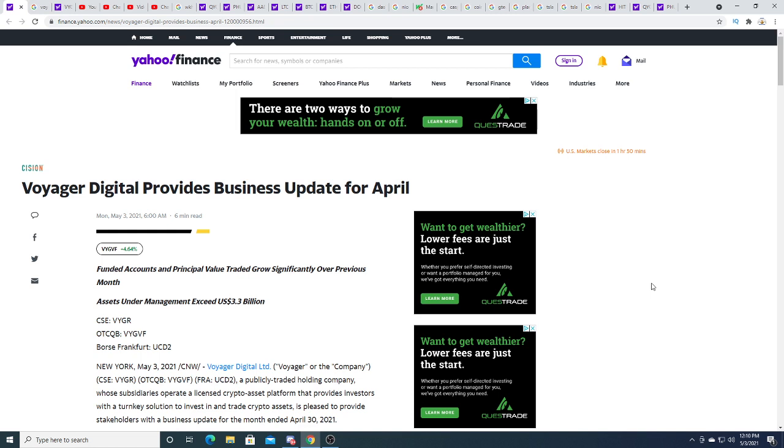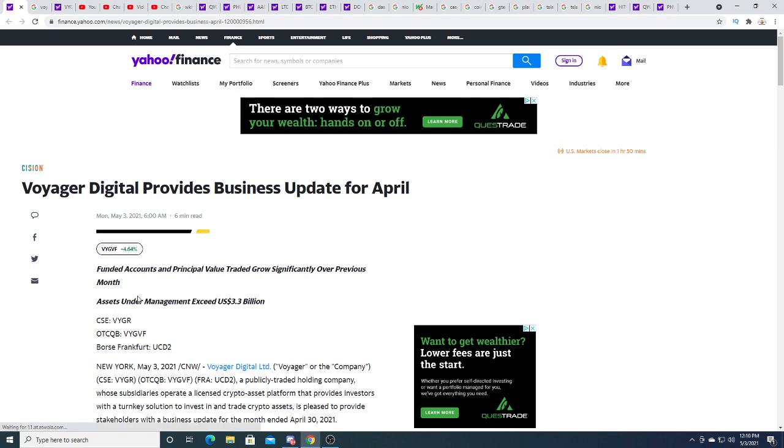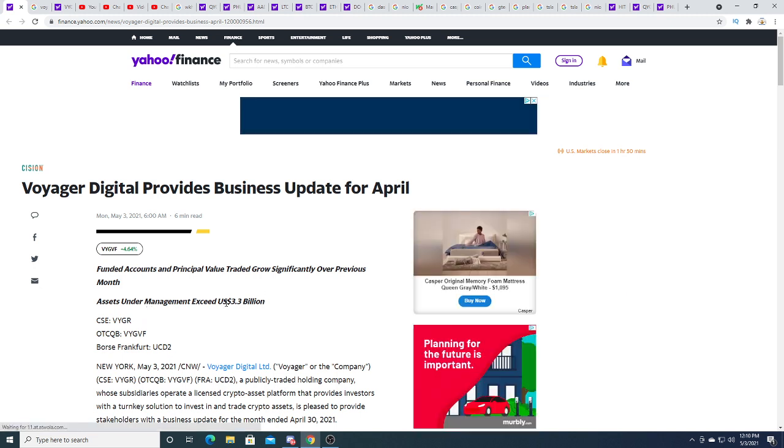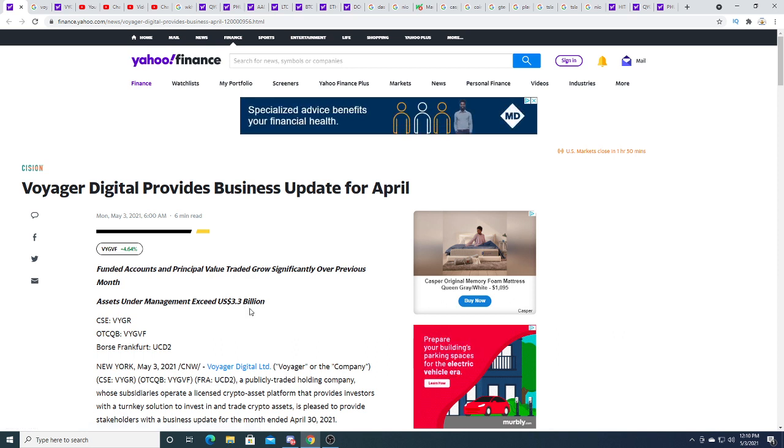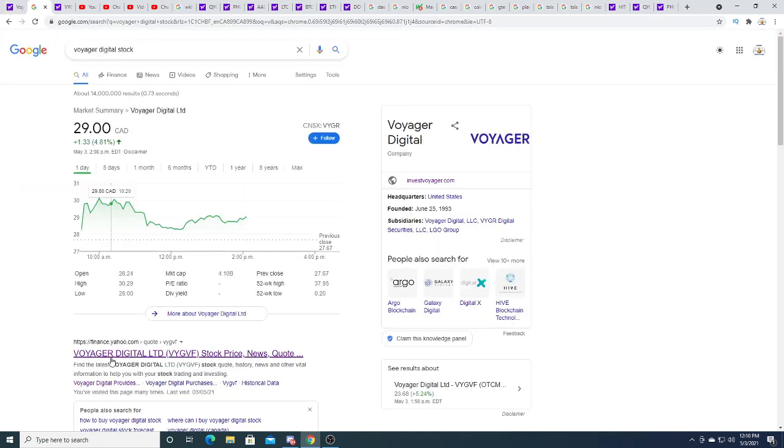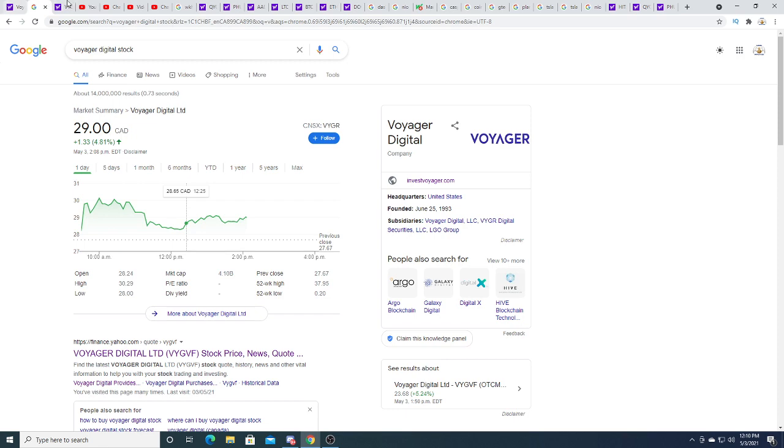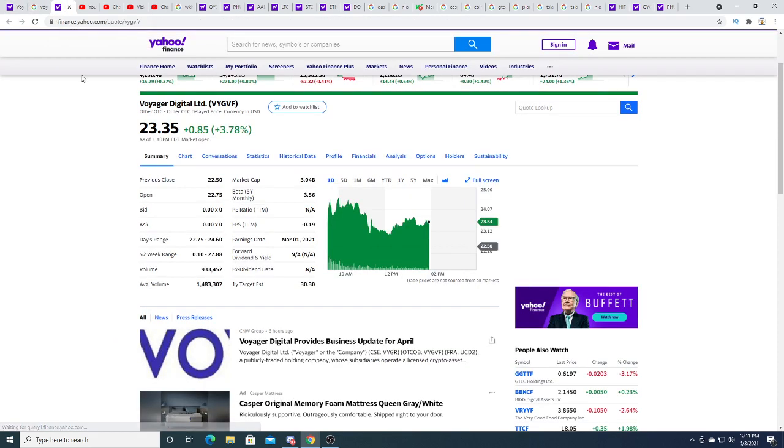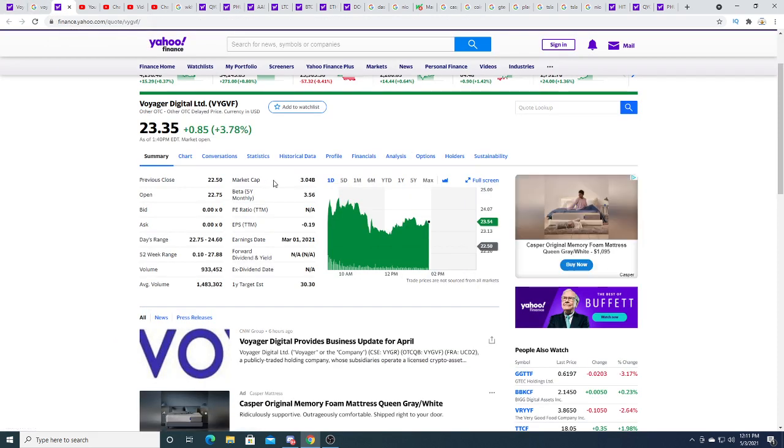Right now they have about 3.3 billion dollars of assets under management. What is Voyager's market cap? 4.10 billion dollars on the Canadian side and on the US it's 3 billion US dollars.